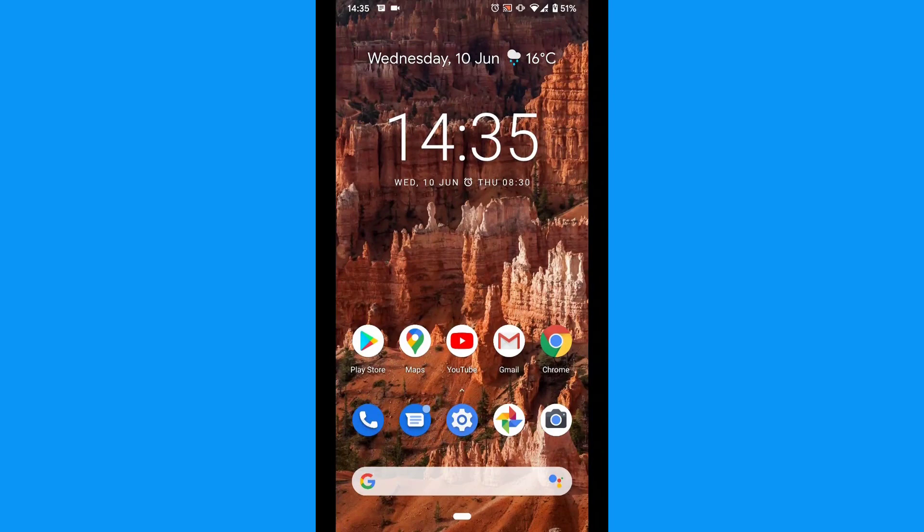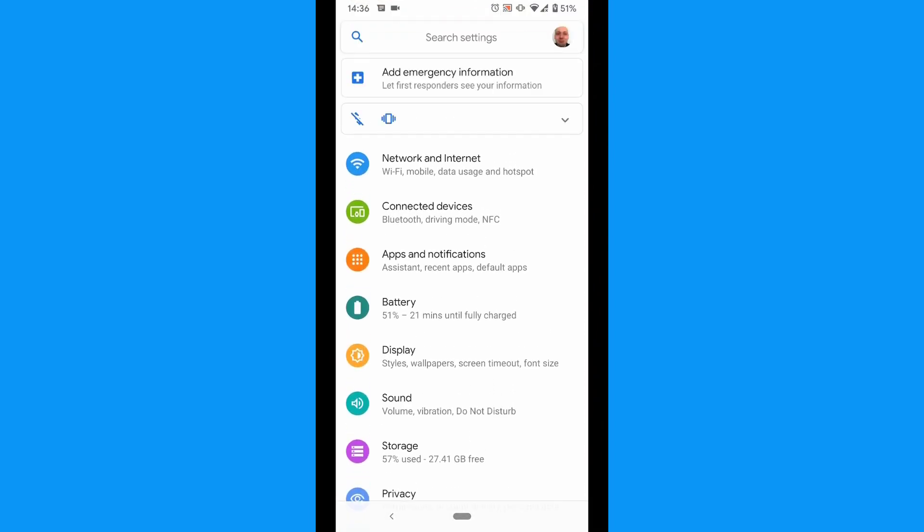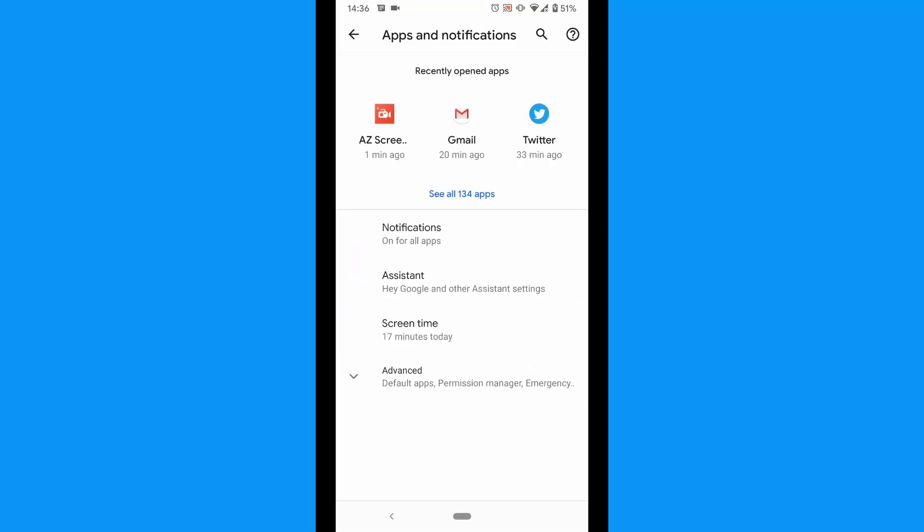To start off, tap the settings icon. Tap Apps and Notifications. Tap Notifications.